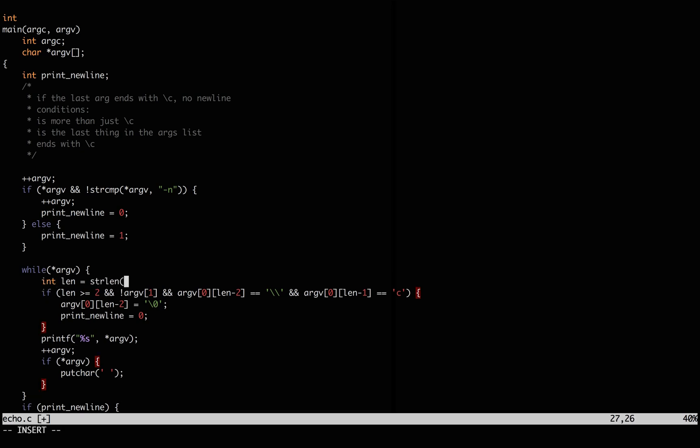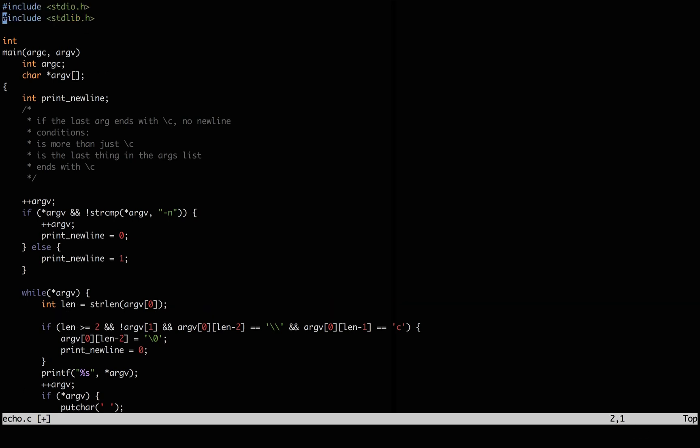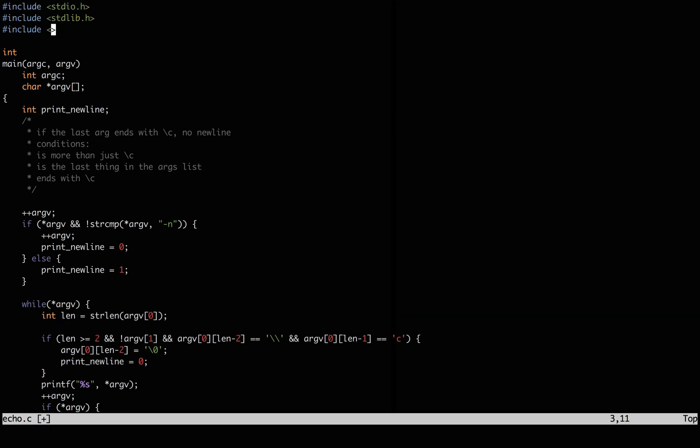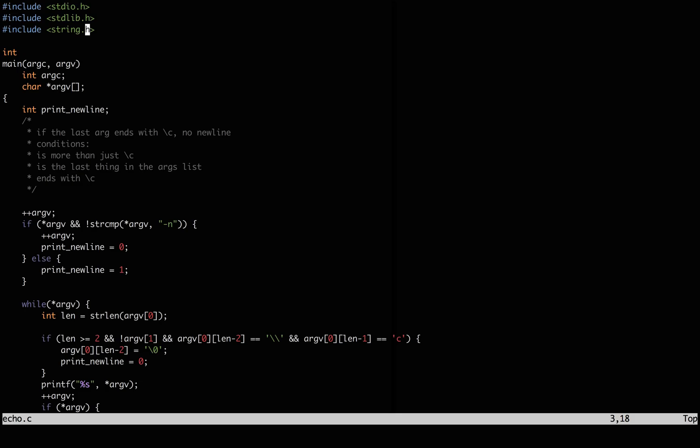We'll get the length with string length, and yeah, we're mixing K&R C and ANSI C, that's just how BSD does. Check if it works. And yeah, we're good.